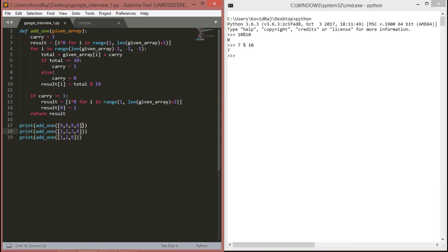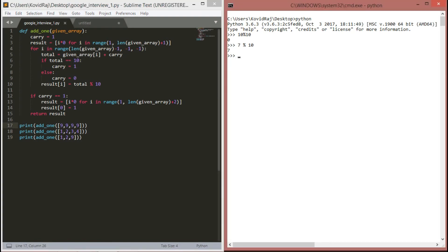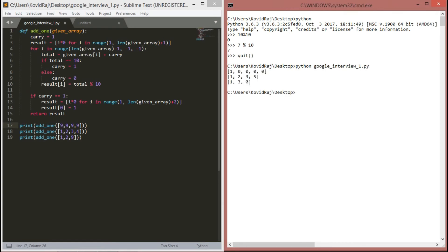Here are some test cases. It should return 1, 0, 0, 0, 0, and it should return 1, 2, 3, 5, and it should return 1, 3, 0. Let's check Python and Google interview question. You can see here, it's running very efficiently.